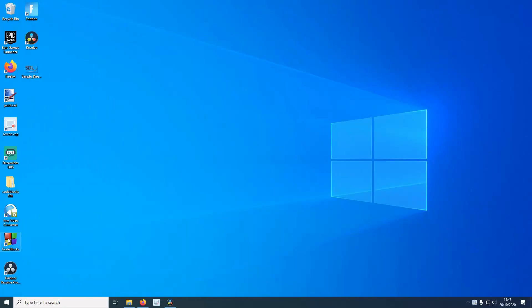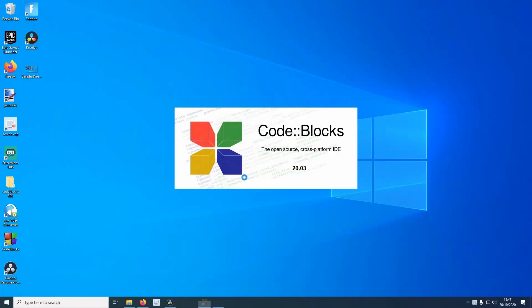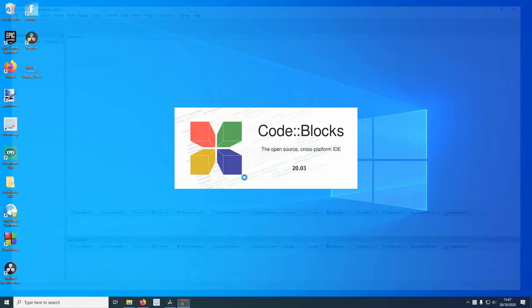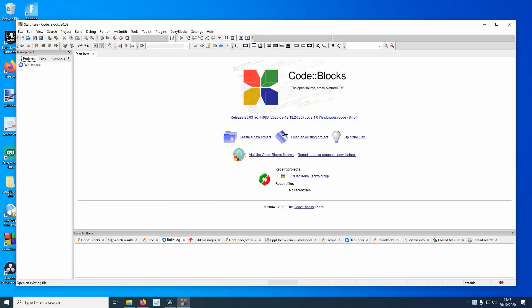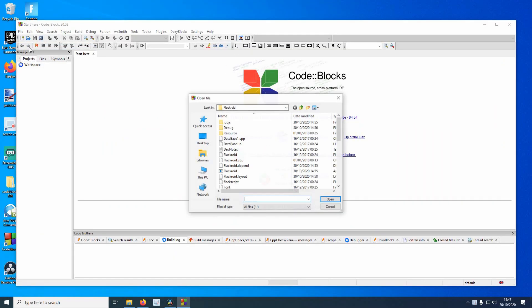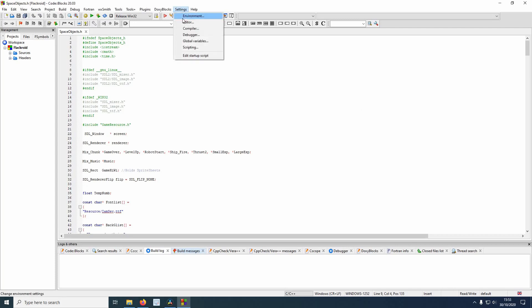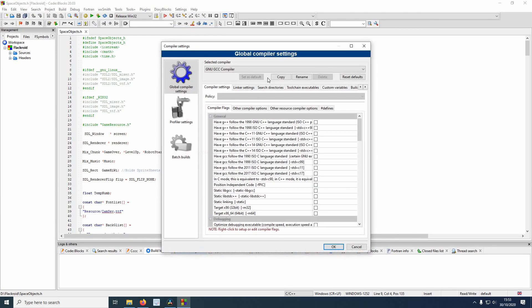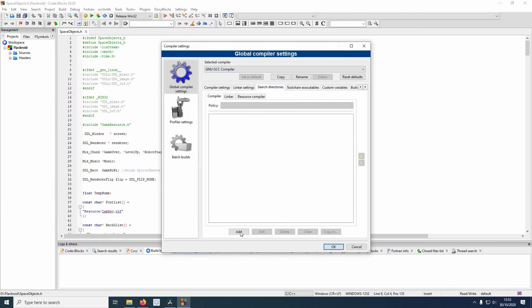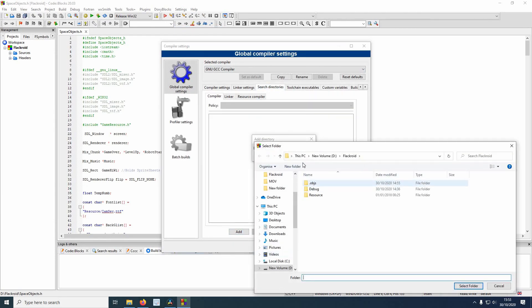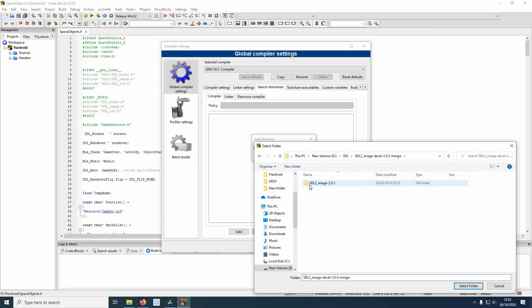So now let's open up Code::Blocks on our programming project and start setting things up for SDL. In global compiler settings, under search directories, you'll want to be linking to the 64-bit include folders that you downloaded and extracted.